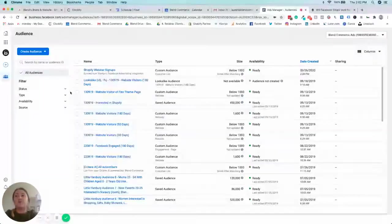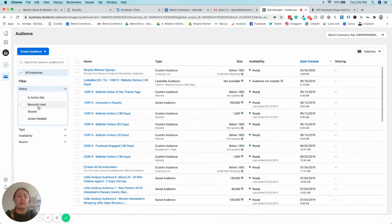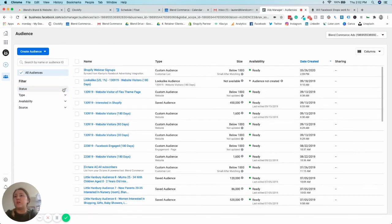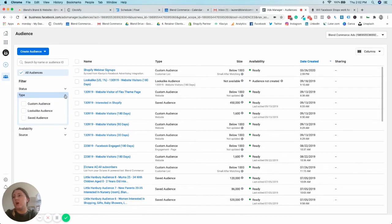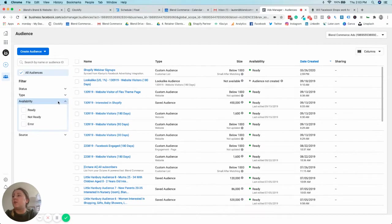On the left hand side you've got some toggles, so you can see if audiences are in ads or even recently used, or if they've been shared, or if there's anything that you need to action yourself. You can then toggle and see between your custom audiences, your lookalike, and your saved.